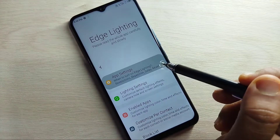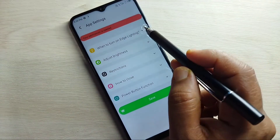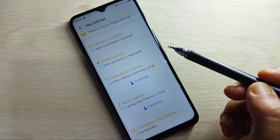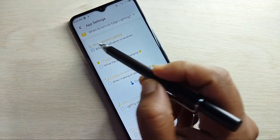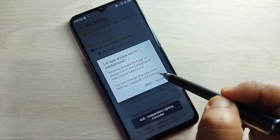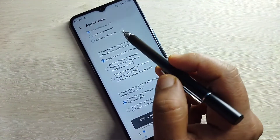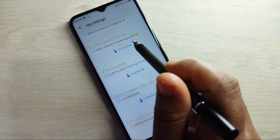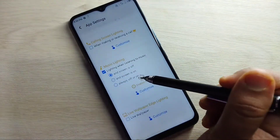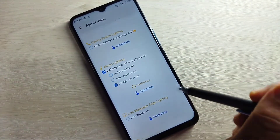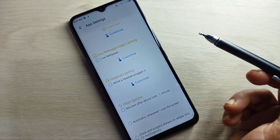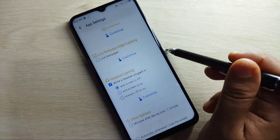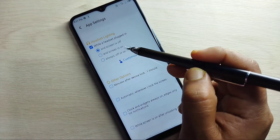Tap on Save at the bottom — 'Settings saved successfully.' Now go back and tap on 'App Settings,' then 'When to Turn On Edge Lighting.' Select when you want the notification light to appear: when receiving a notification, while listening to music, or when plugging in your headset.